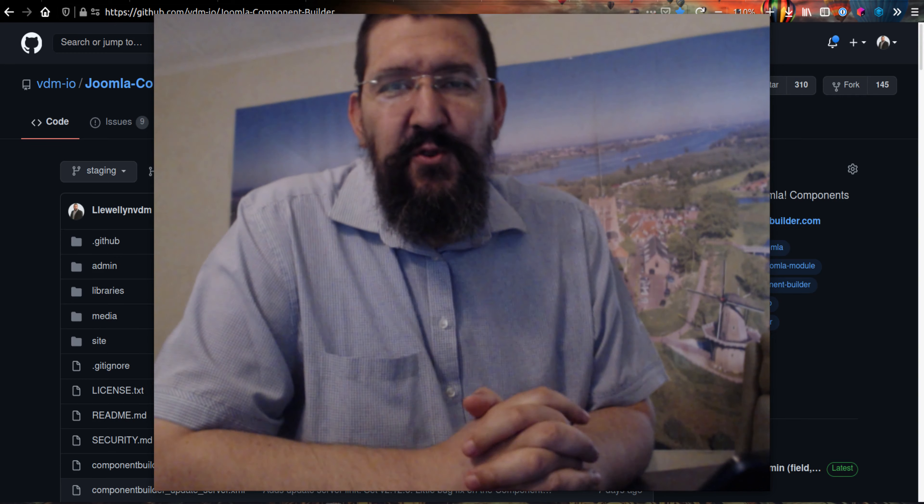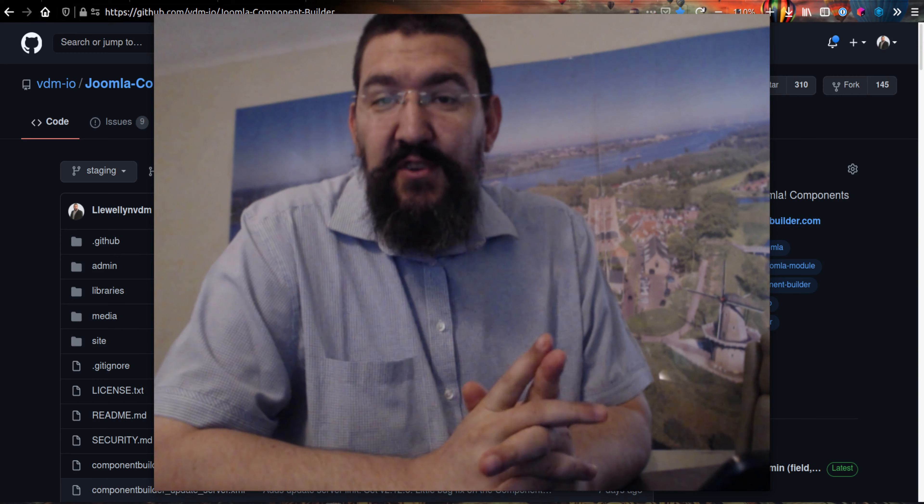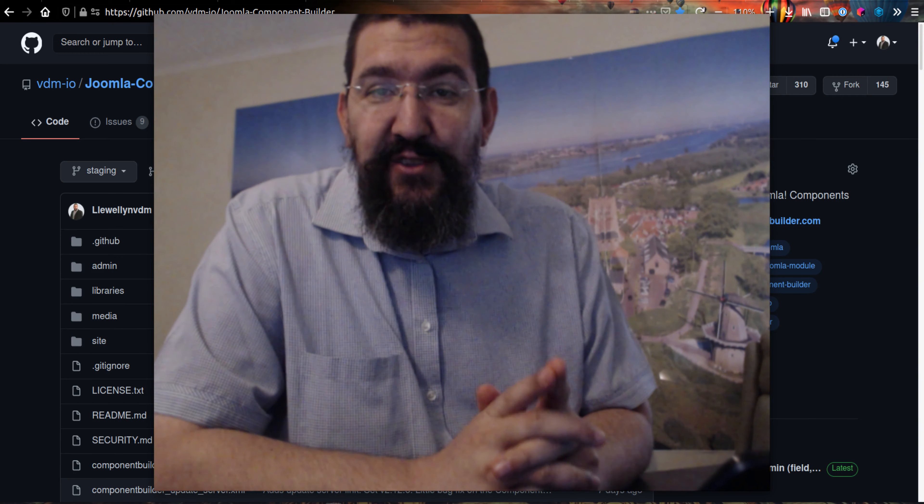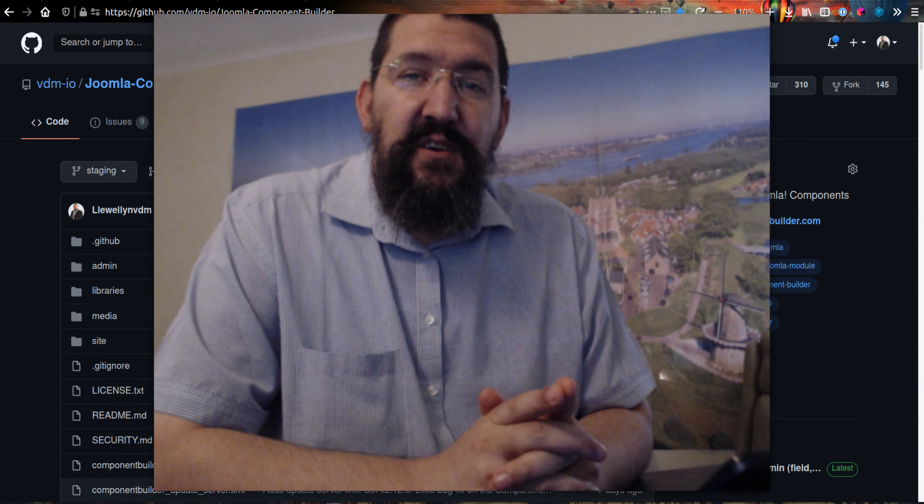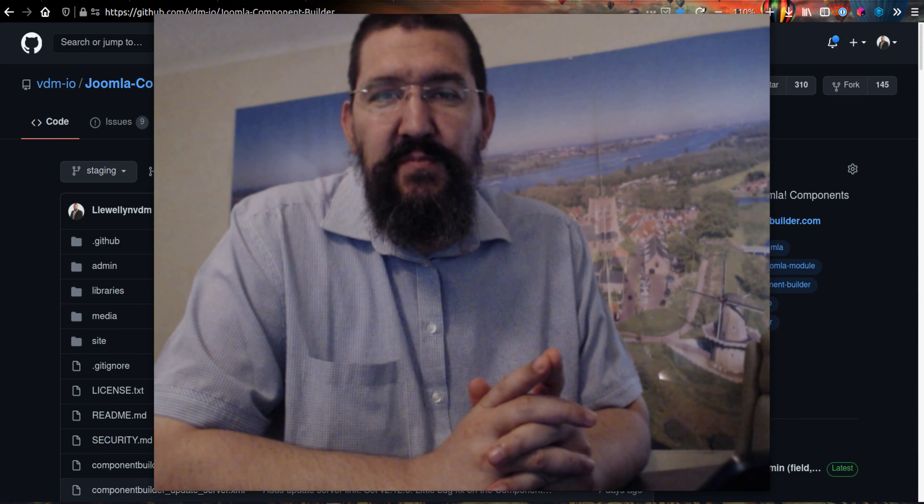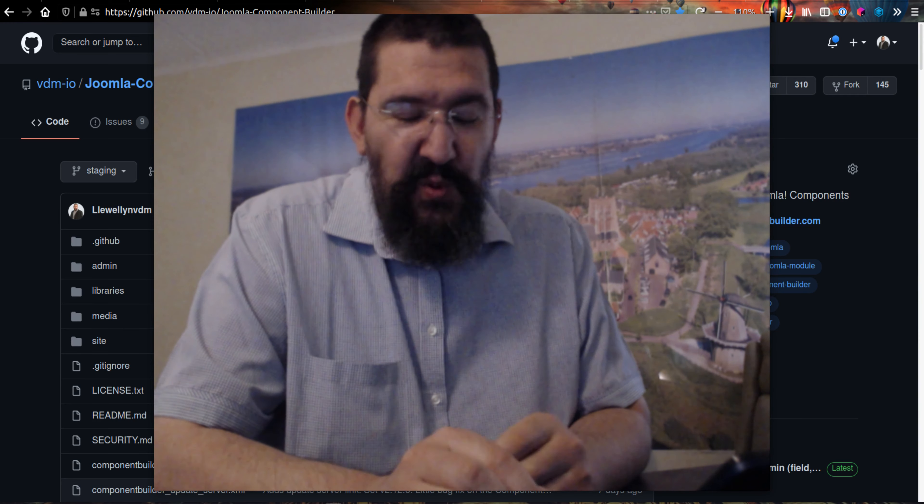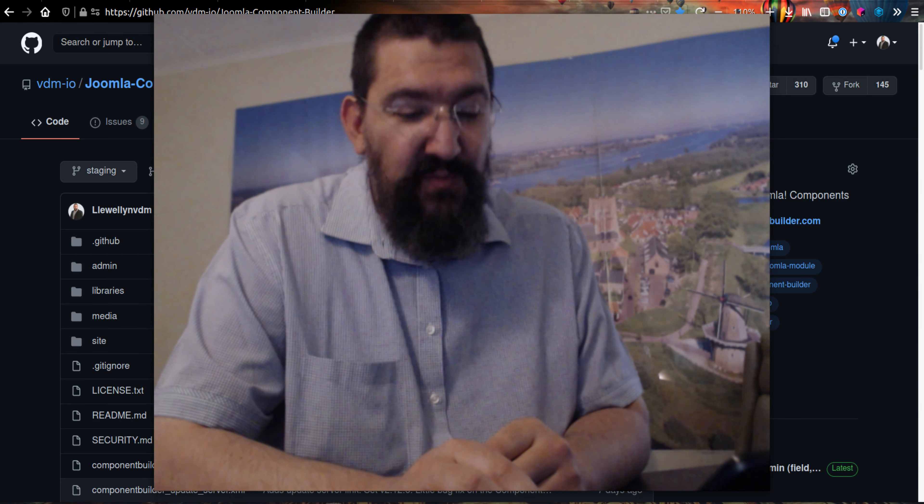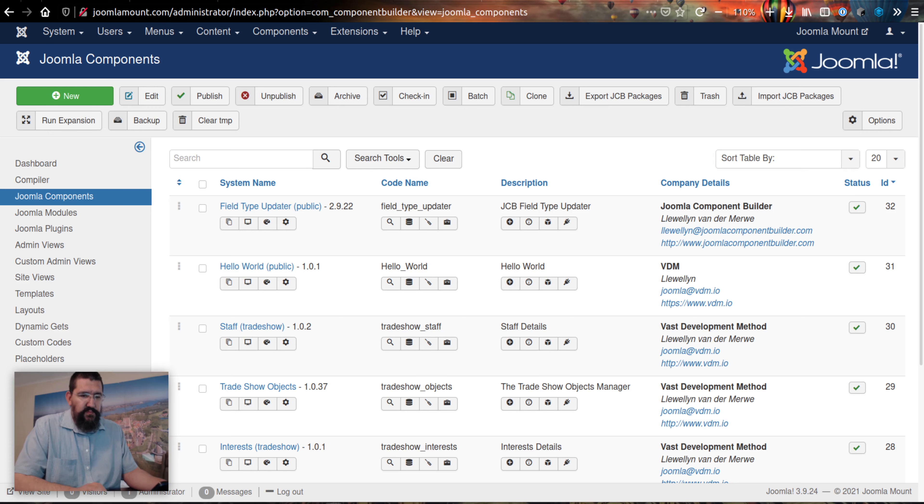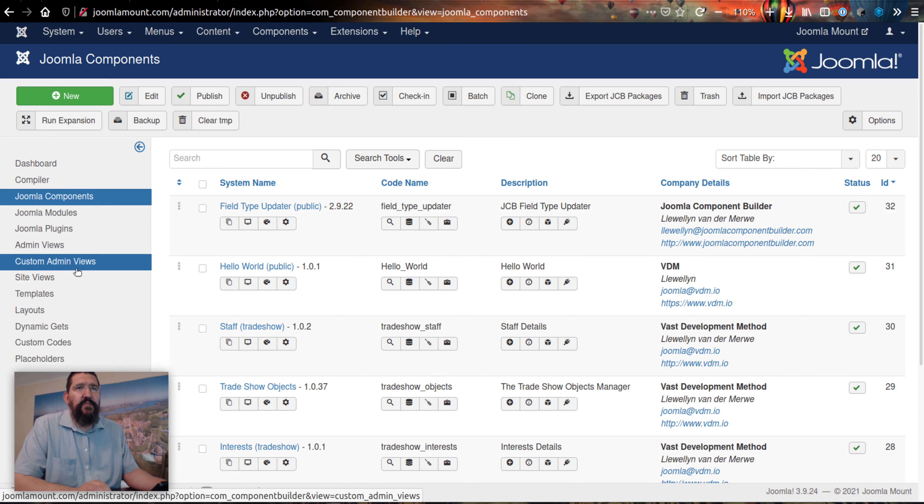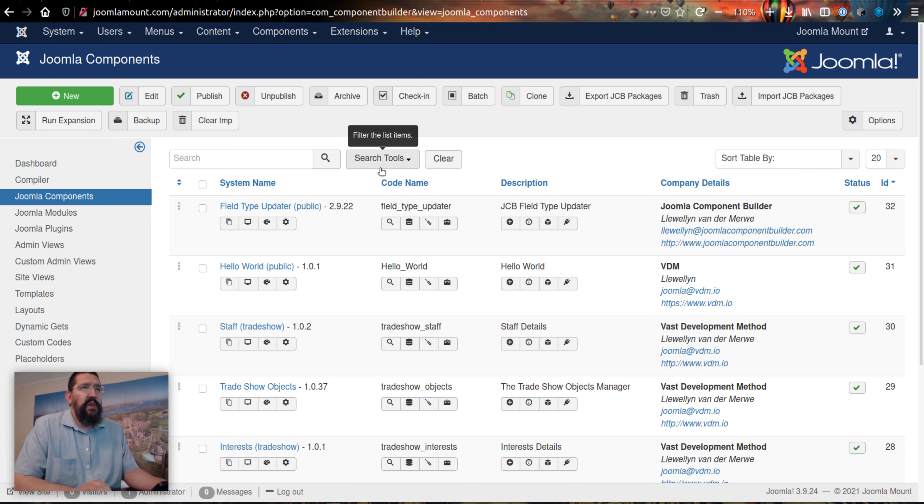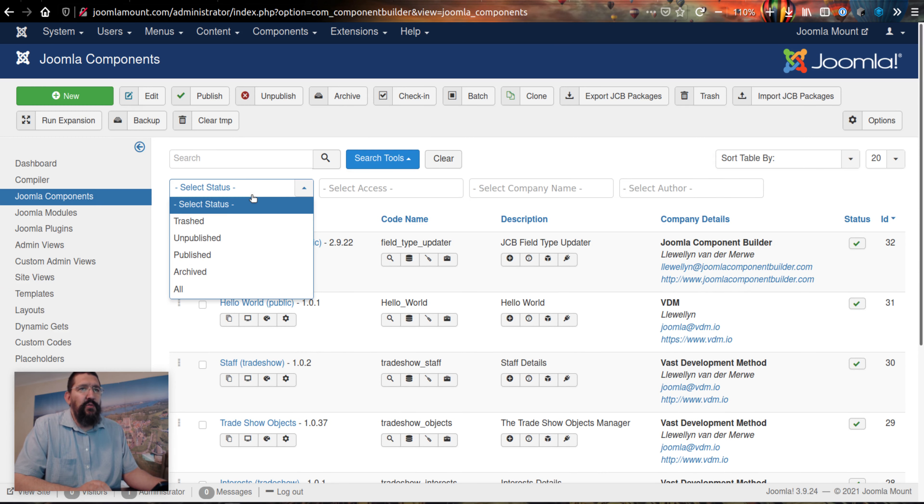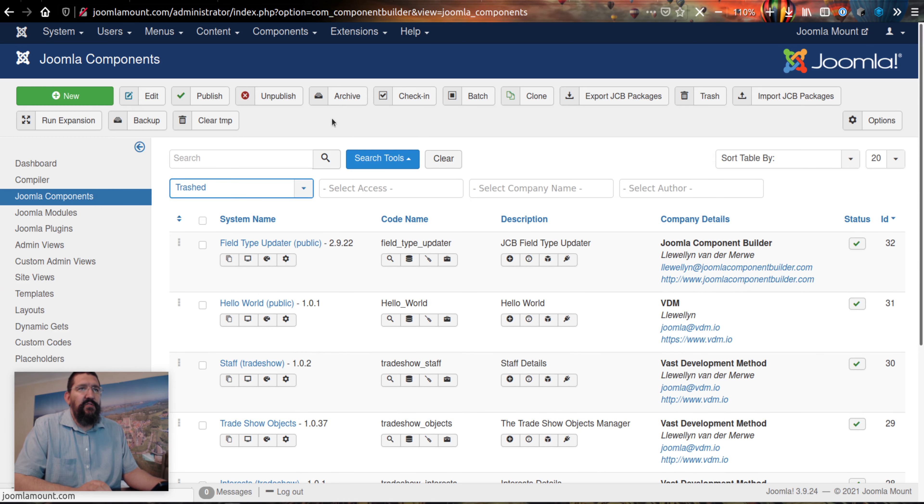Some of you may have seen the new feature that was added to JCB, maybe you haven't, but let me show you anyway. When you're in any of the list views of JCB and you go to trash...